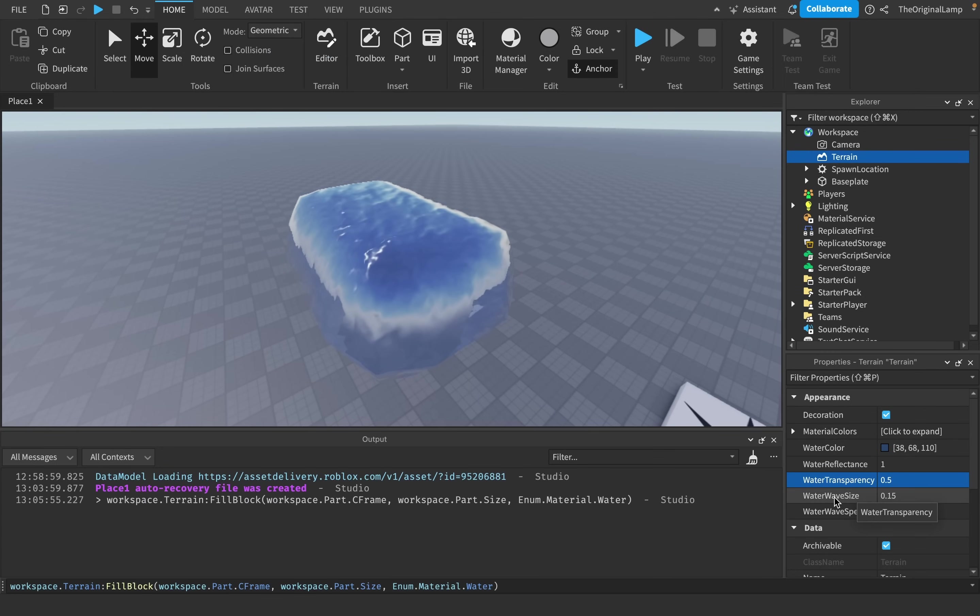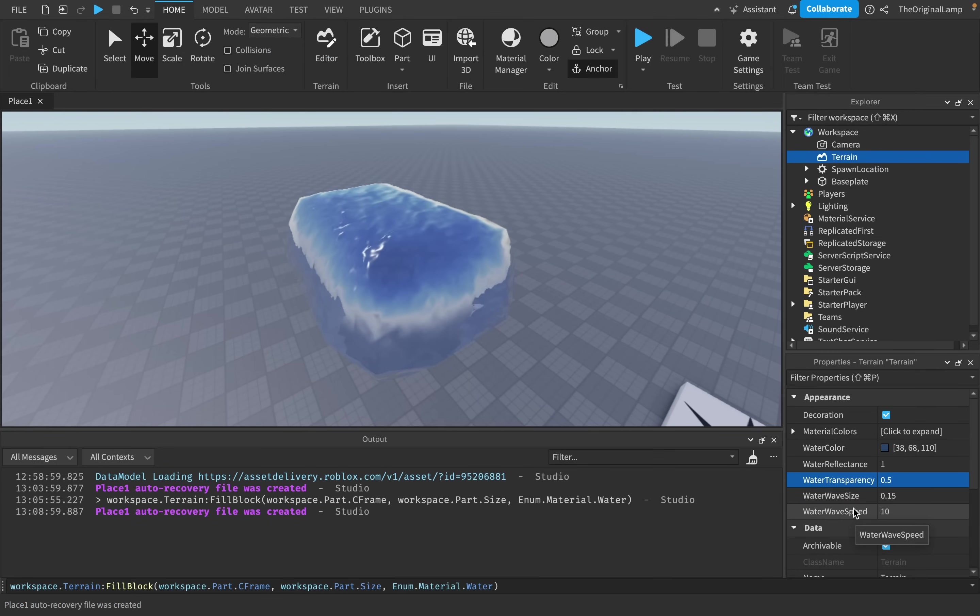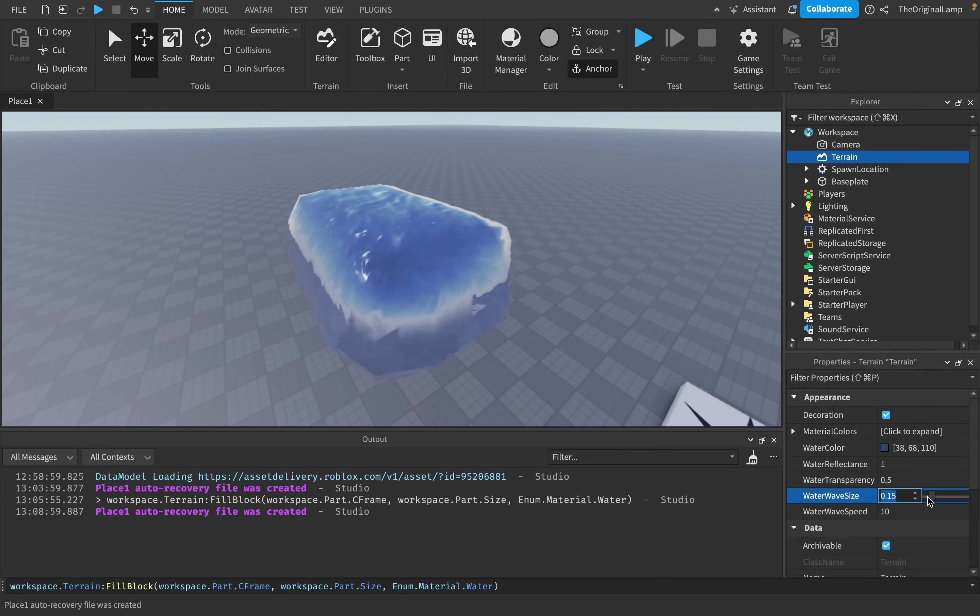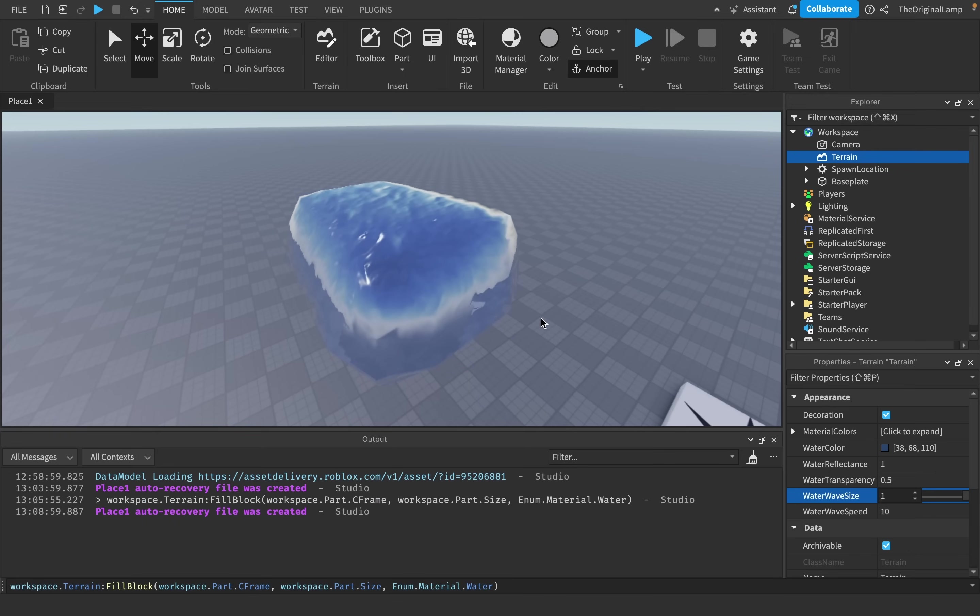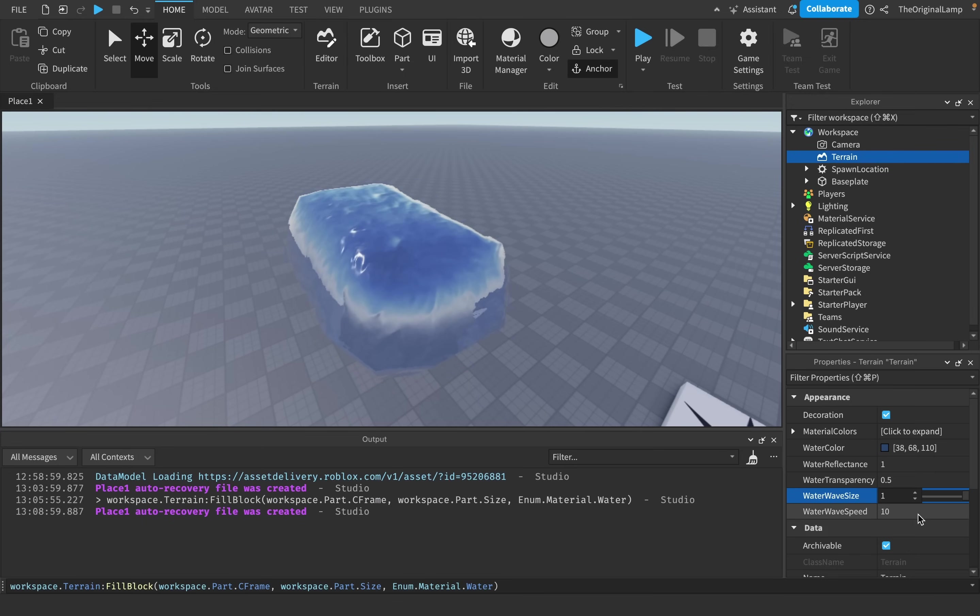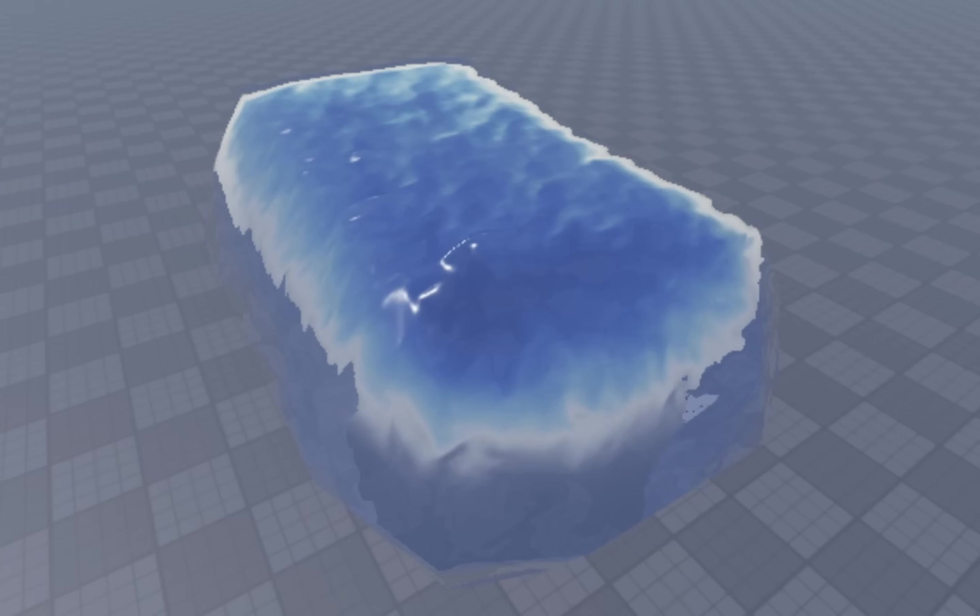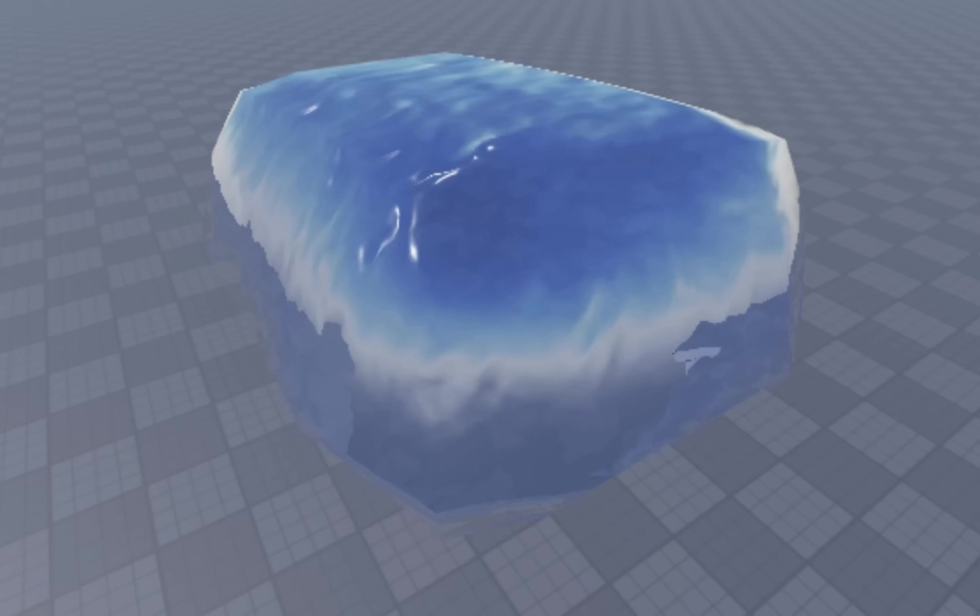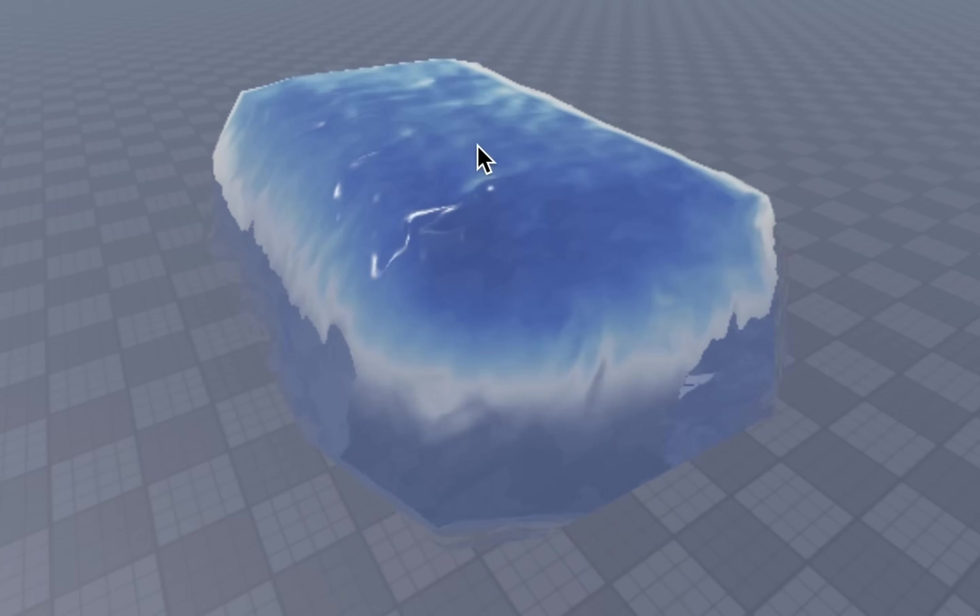And the last two properties are water wave size and water wave speed, which are fairly self-explanatory. Wave size just increases the maximum height of the waves that can happen, and water wave speed simply increases the speed of these waves.